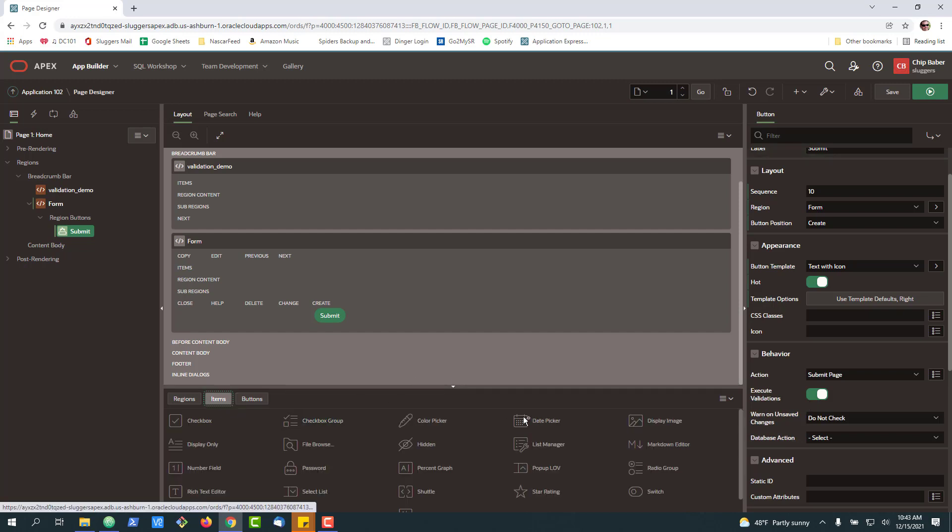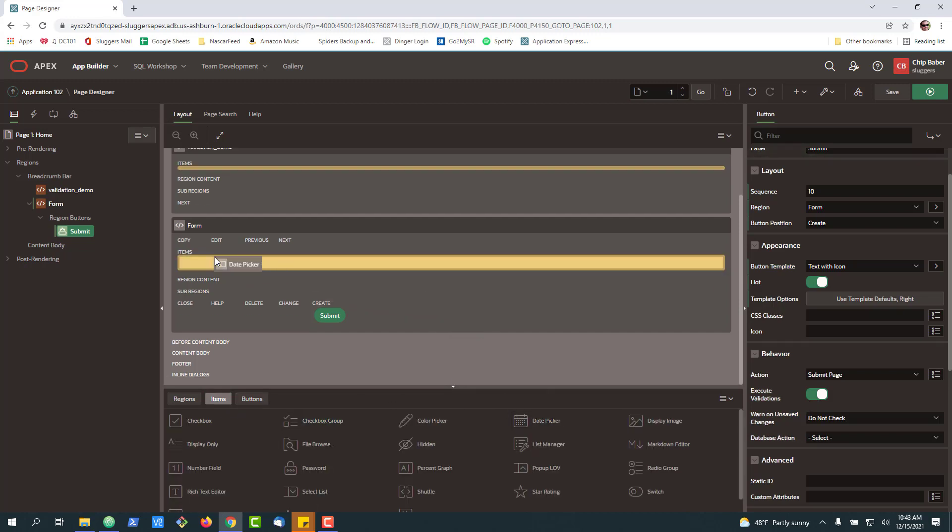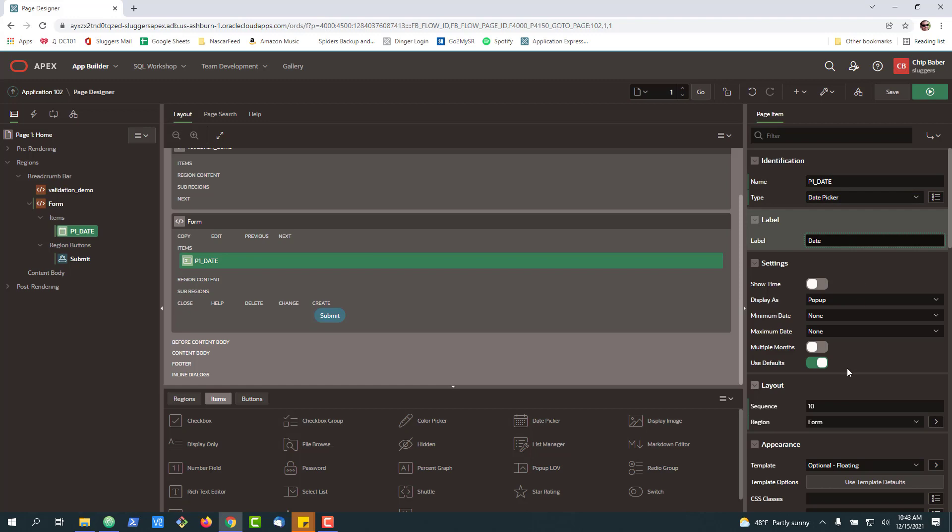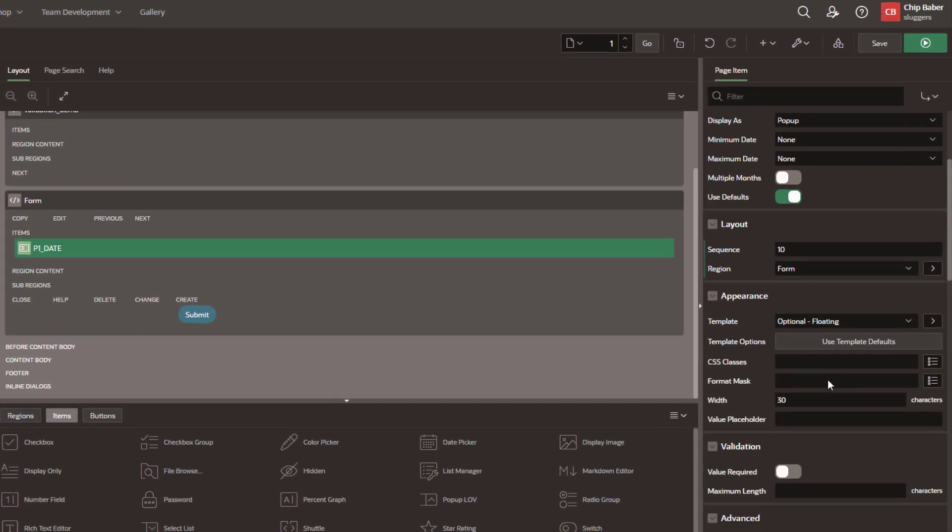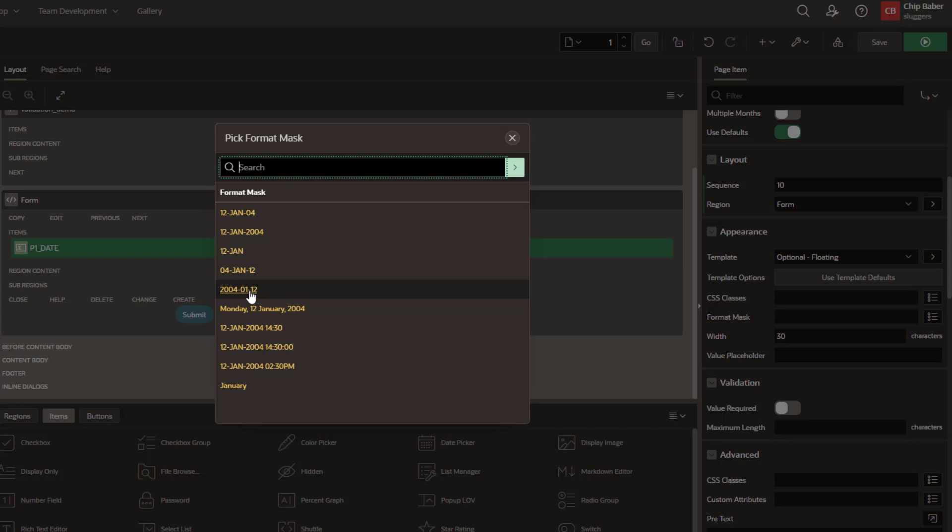Next, we're going to go to our items and take our date picker and just drop it on the page. We'll call it P1_date. Now, if you're new to the date picker, there's quite a bit you can do. One of the things that I always like to do first is set the format mask so when the person selects it from the pop-up, you can see how it shows. In this case, I'm going to select the YYMMDD format.